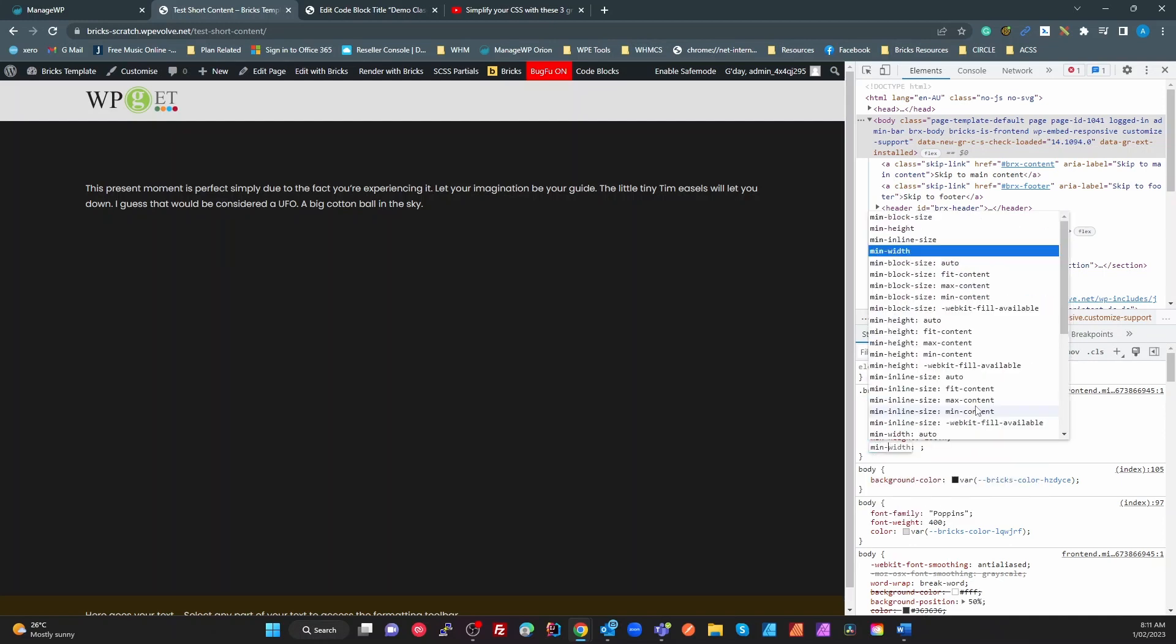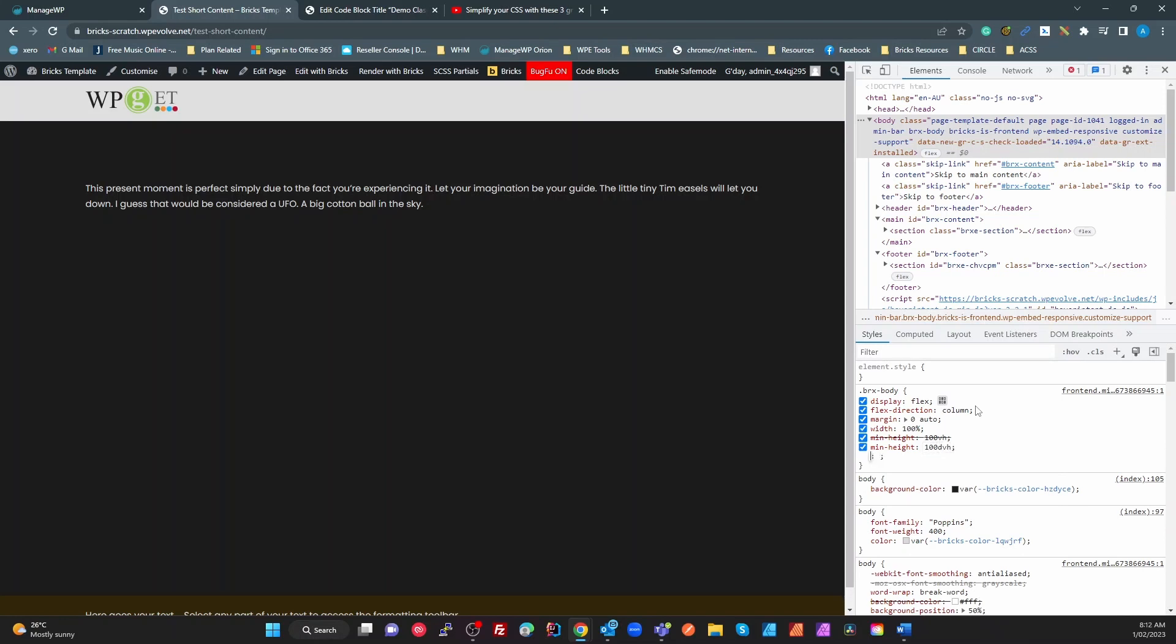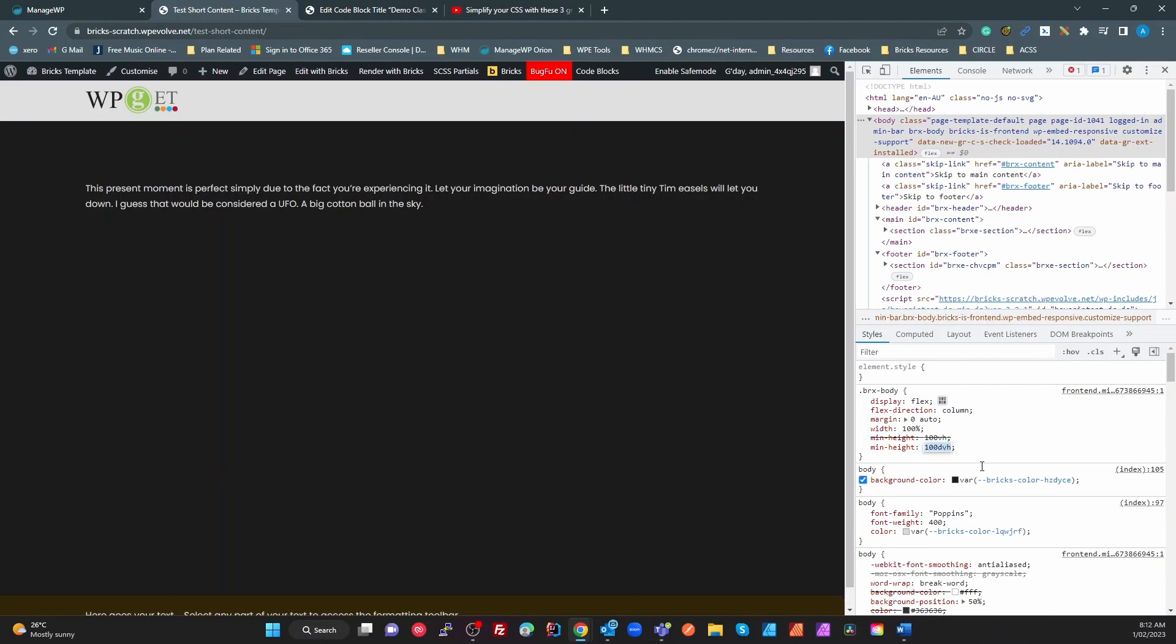Min height of 100 dvh, and the difference between 100 vh and 100 dvh, dvh is dynamic view height. So it takes into account your actual viewport. It's a new unit, which is not supported by all browsers. So you actually want to have both of these in that order to get that working.